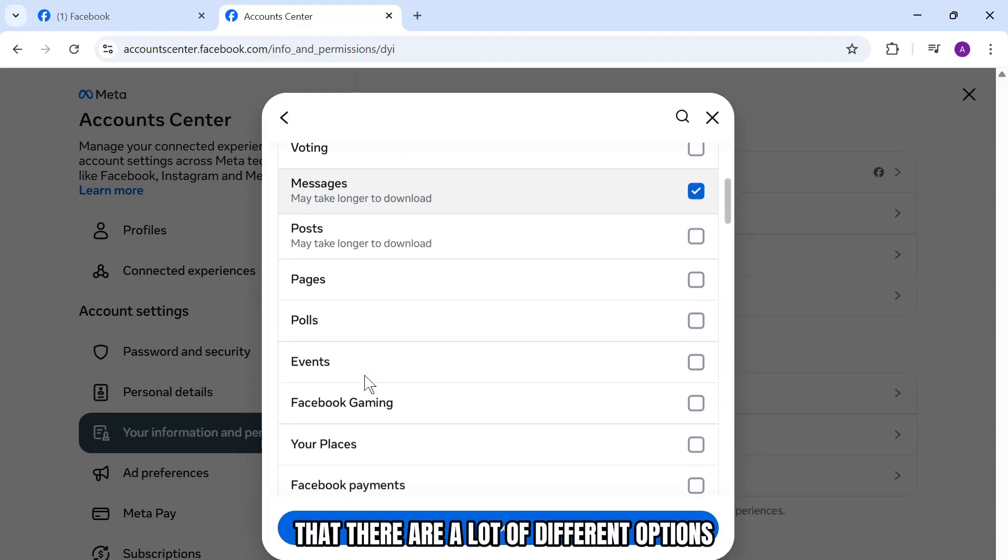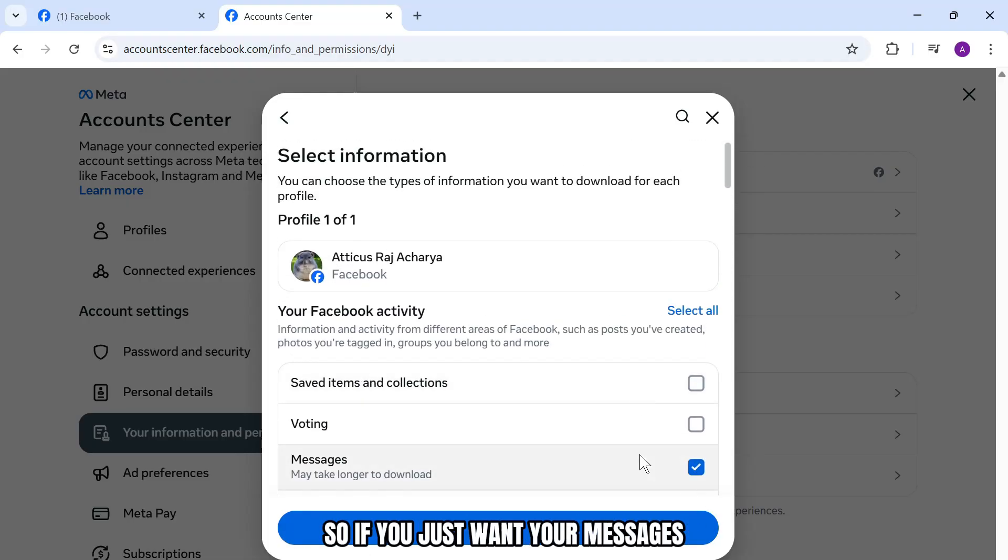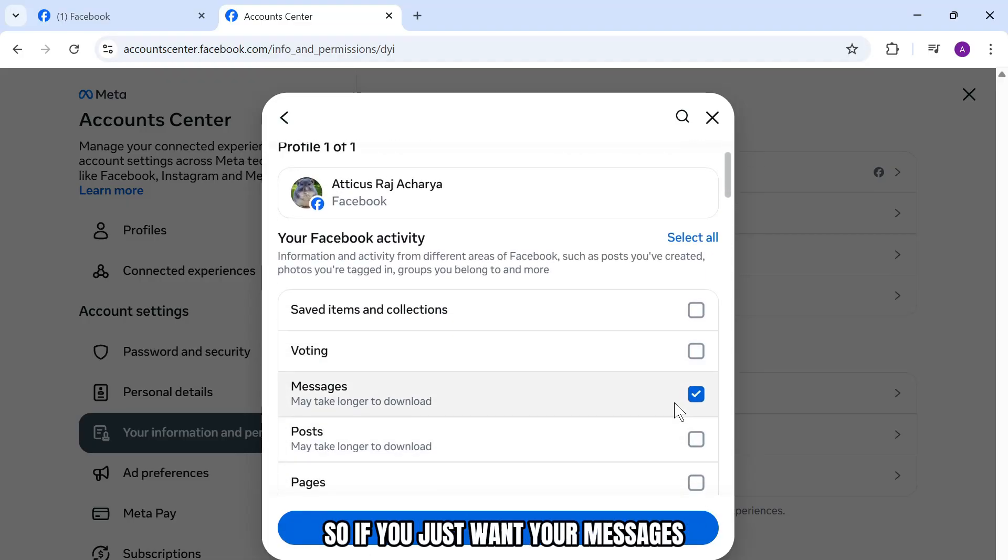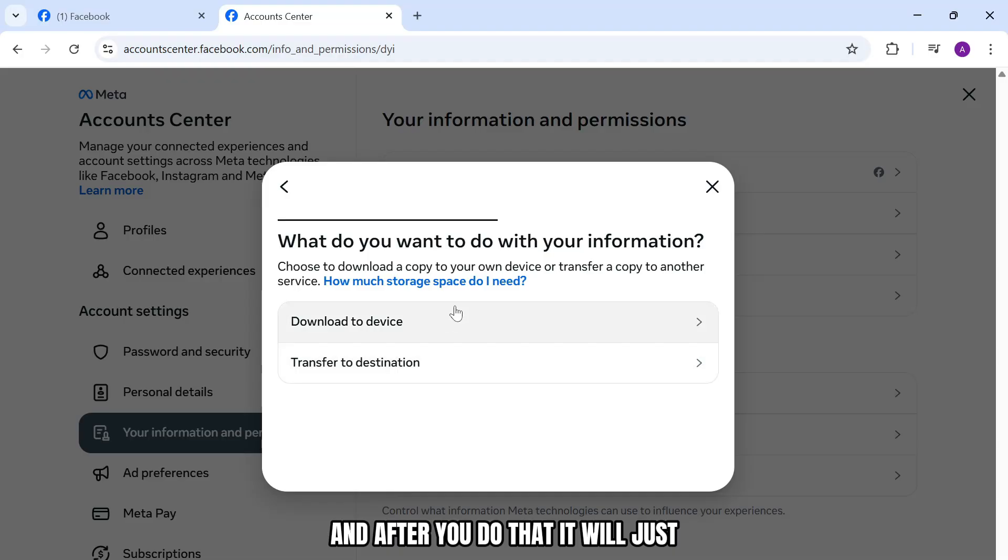You'll notice that there are a lot of different options. So if you just want your messages, select messages. Then tap on next.